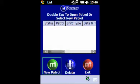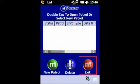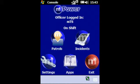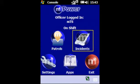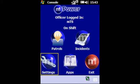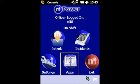From here you can either start a new patrol, or you can tap the exit icon which will take you back to the home console. From here you can select the patrols icon for patrols, the incidents icon to allow you to report or update an incident, go to settings, or tap the apps icon to access more of the MTS applications.